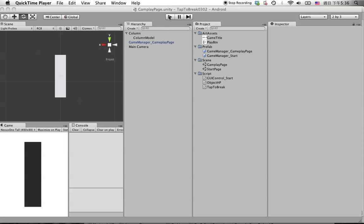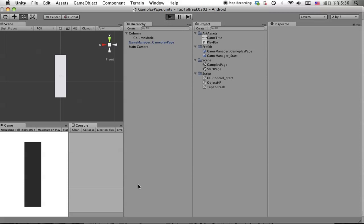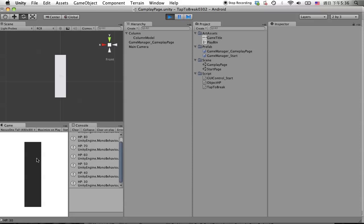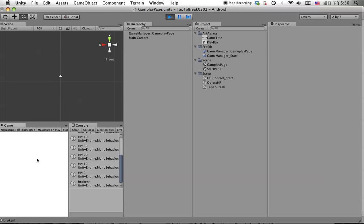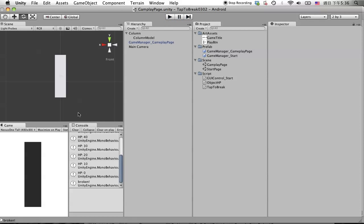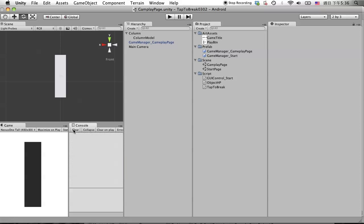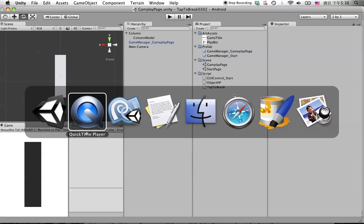When we hit on the object, it keeps reducing until it's broken. Before it's broken, we need to make it destroy first, then we spawn the broken pieces. That's okay right now.